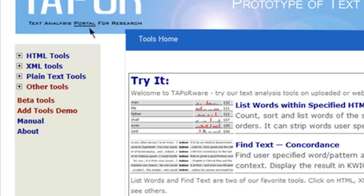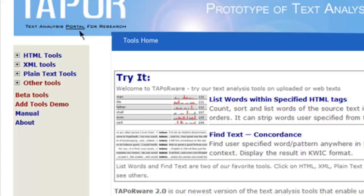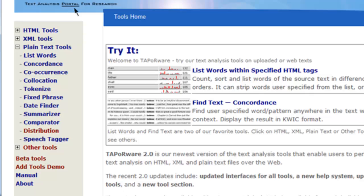When you go to the TAPOR website, you'll see on the left-hand side that you can use the tools to analyze HTML documents, XML documents, or just plain text documents. I'm going to use the plain text tools.